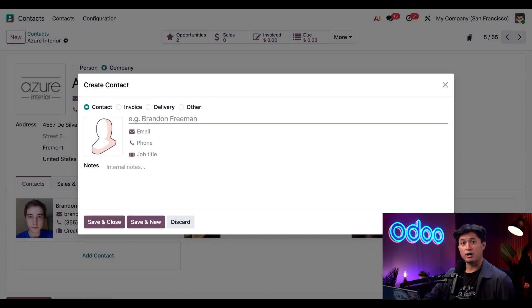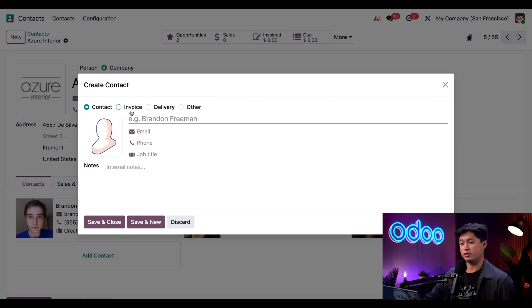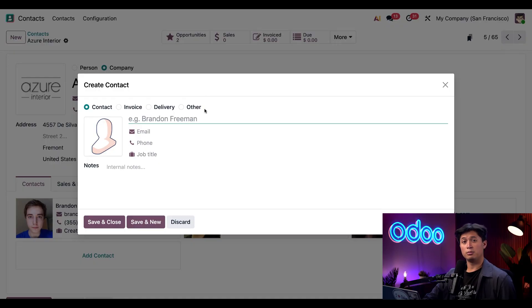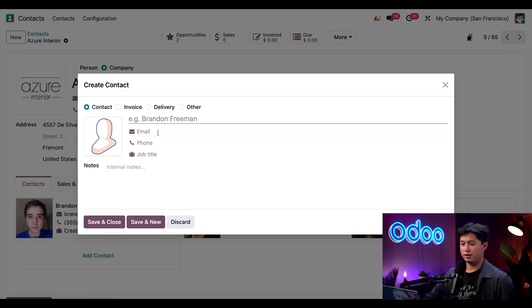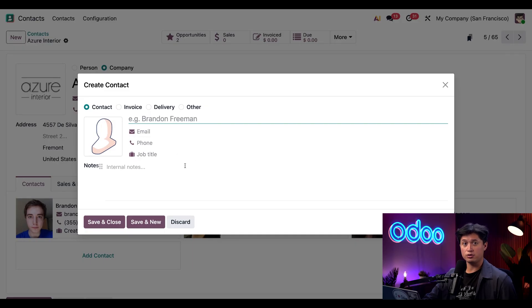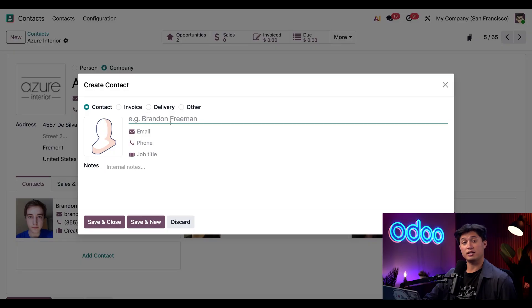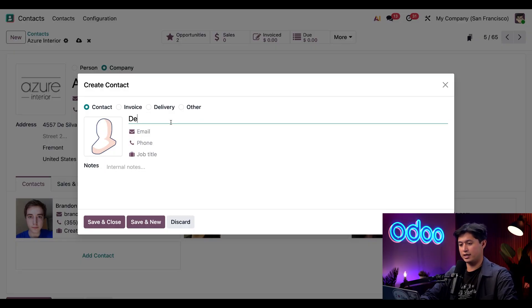From here, I can specify whether this is a contact, an invoice address, a delivery address, or other. Below that, I can fill in the contact name, email, phone number, job title, and of course, any internal notes. So let's go ahead and create a contact. And this contact is going to be for Dennis Cruz.